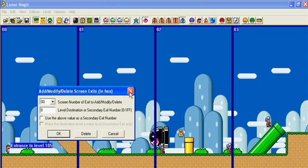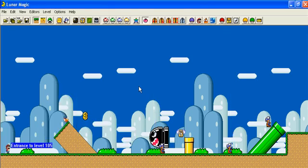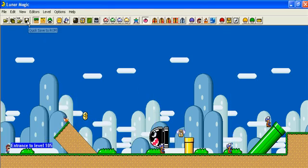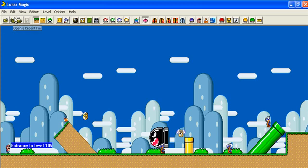But before we do that though, you want to have a level to go to, so we'll save this level. You want to make sure you do this whole entire tutorial first, because if you go down this pipe during your game it will lead you to a bonus game, an endless bonus game. You'll be trapped there forever.